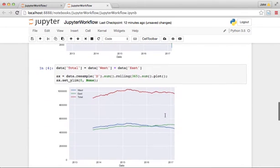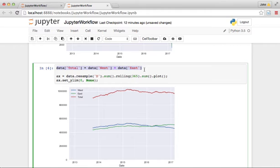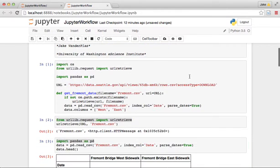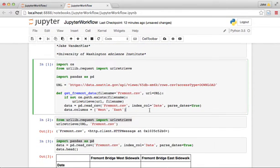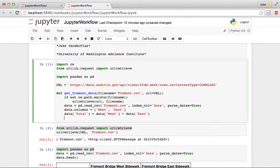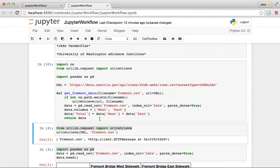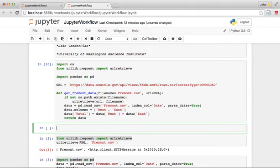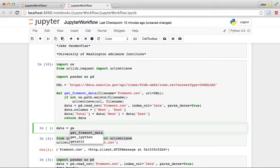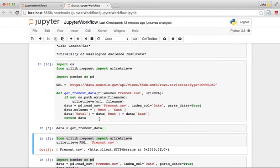And then we also down here added a total column, so let's put that in there as well. And then we should be able to return our data. And there's our function defined here. Now we can say data equals get_Fremont_data, and it should download the thing.